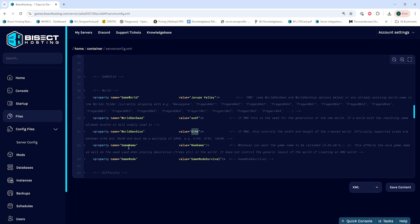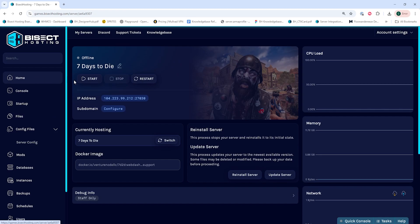Lastly we need to change the Game Name value to be the same name of the save folder that we originally uploaded. Once we've changed these values we can choose the Save Content button, then we can go back to the home tab, start our server, and we'll have uploaded a world to our 7 Days to Die server.